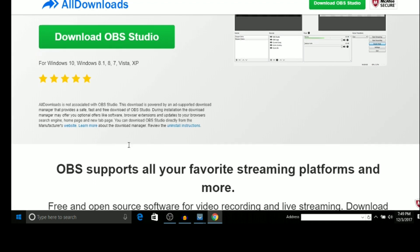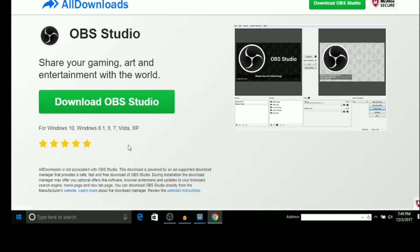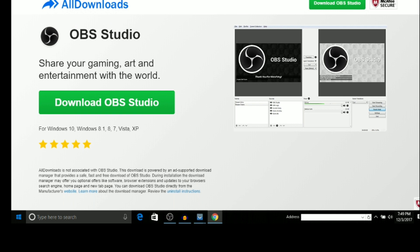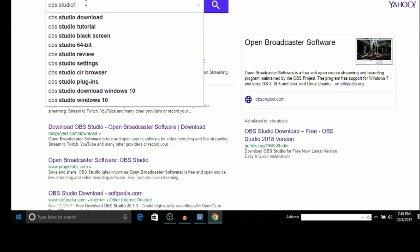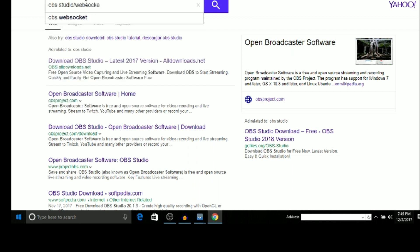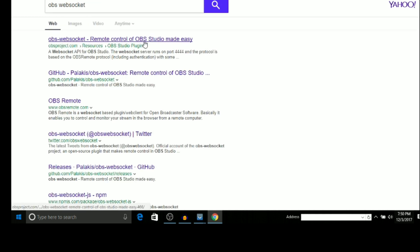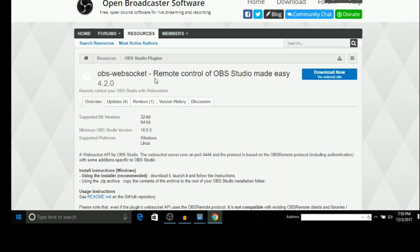Now we're gonna look for the big thing — the WebSocket for remote control. Search for 'OBS Studio WebSocket.' You'll see it says 'Remote control of OBS Studio made easy.' Your life is gonna be easier! All my YouTubers, all my gamers, y'all gotta get this. Go ahead and download it.